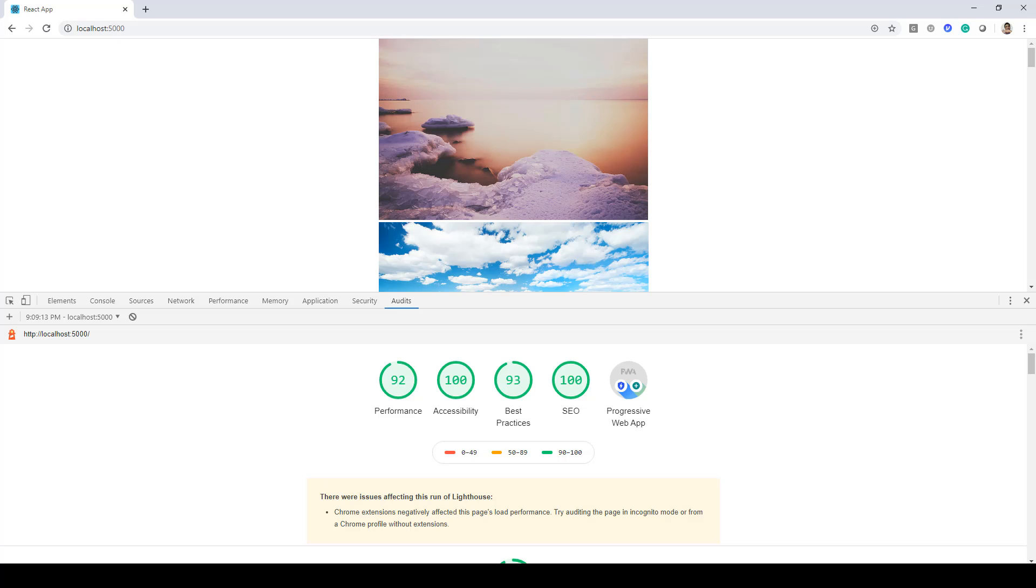In this lecture we will be taking a look at manifest.json file which gets created when we build the application and also resides in our application template generated while creating the application itself. So here I have run the audit and this is the current report that we have.